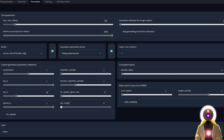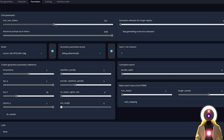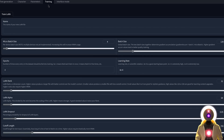One parameter I highly suggest you change is Max New Tokens. This will allow you to get a longer answer from your chatbot. If you feel like the answer is too short, you can increase this parameter to get a much longer answer. Then you have the Training tab, where you can train a LoRA on your own style or something else — I haven't really played with this yet.